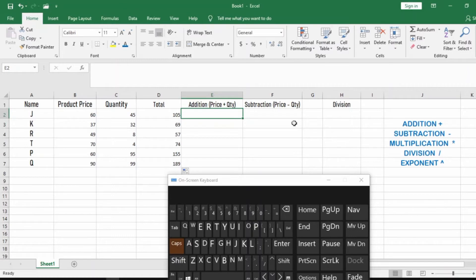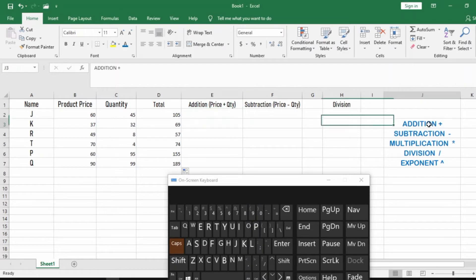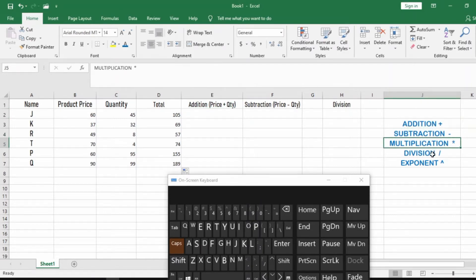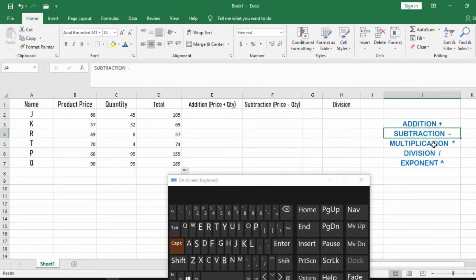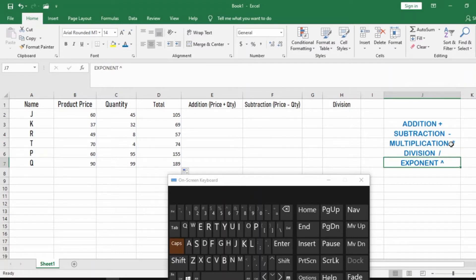Welcome to the class. In today's video we are going to focus on solving basic arithmetic using Microsoft Excel — basic functions and formulas. The basic arithmetic operations we all know are addition, subtraction, multiplication, division, and exponents. The symbols are plus, minus, asterisk, and forward slash. I'll show you how to get the exponent and asterisk symbols.